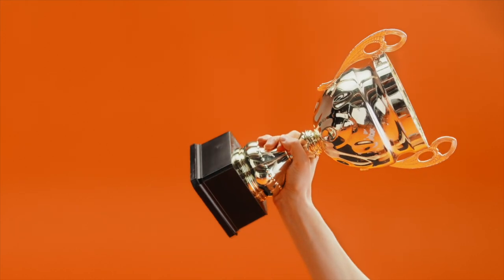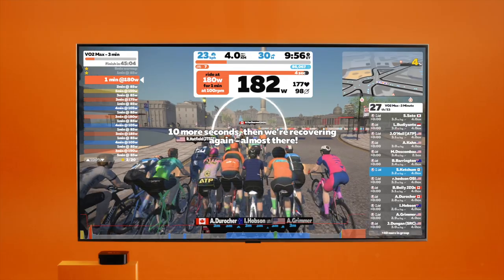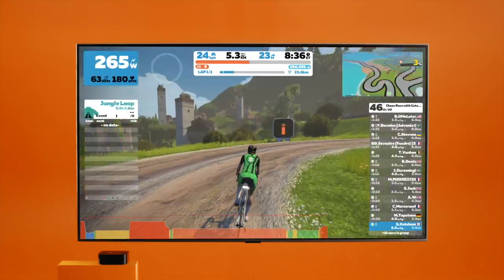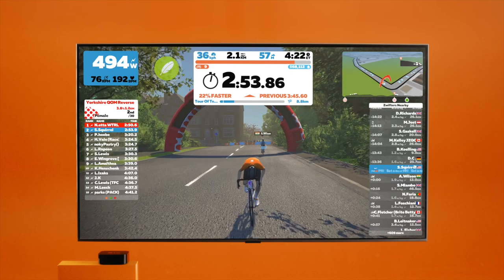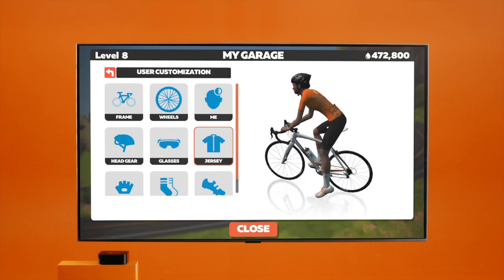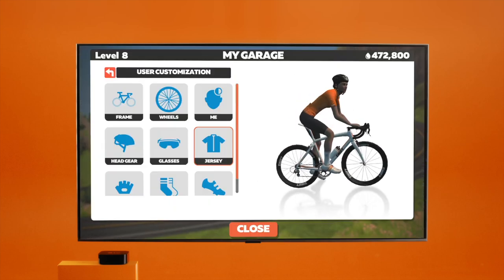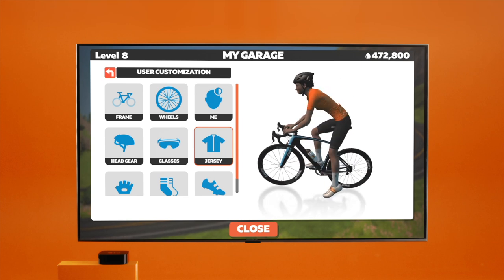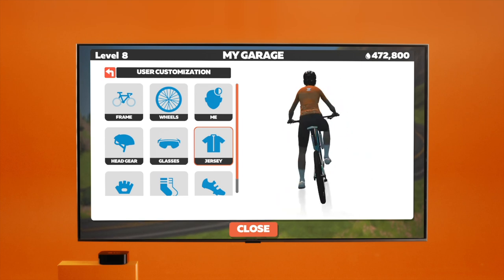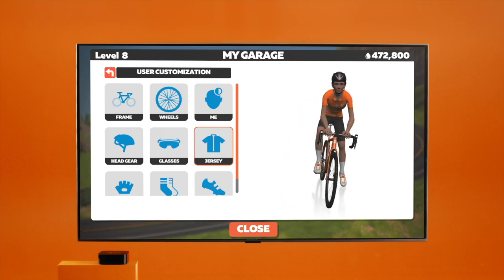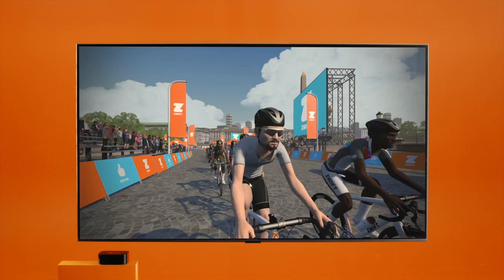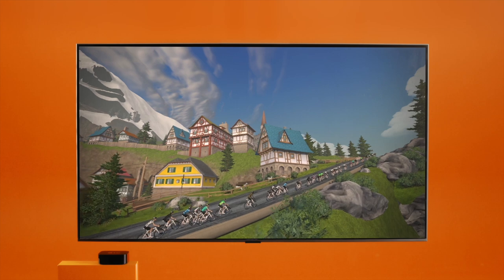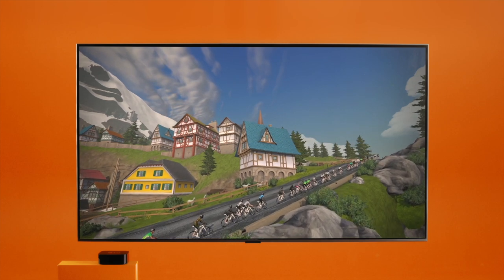Getting ready for your first race? Let's cover some tips. First things first: know the course. The more you know about the ascents, descents, and sprint segments, the better. Once you know the course, it's important to find the right virtual gear for the job. For cyclists, head over to the drop shop to choose the appropriate in-game bike and wheelset. Flat course? It's all about aerodynamics. Hilly course? A lighter bike with lighter wheels is the way to go.